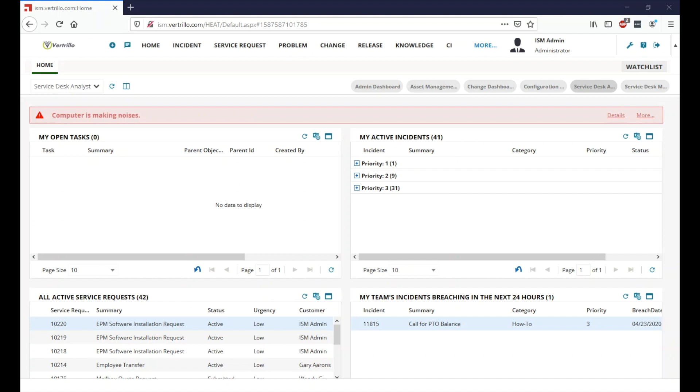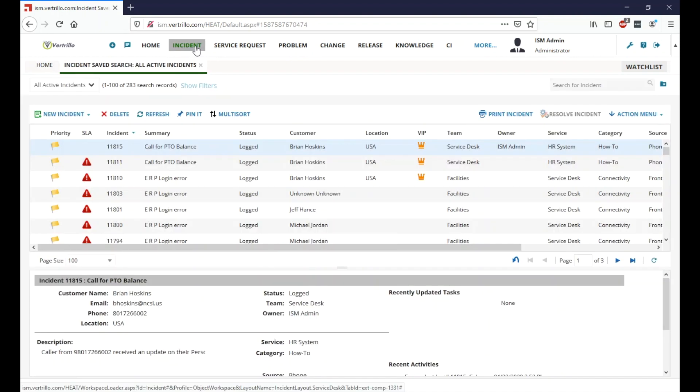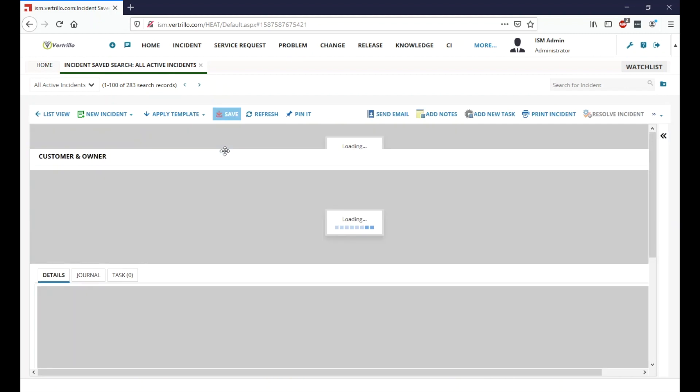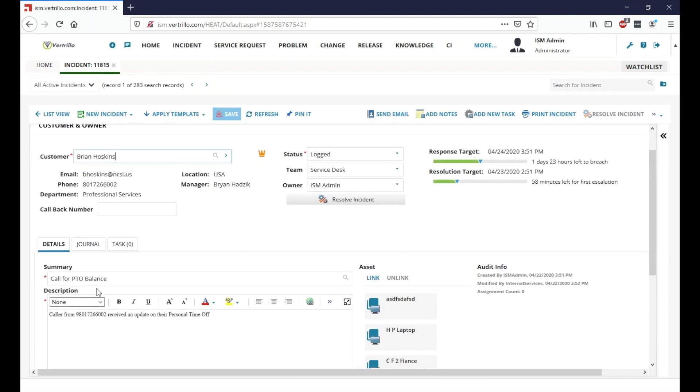So just a quick overview here, what we're going to do is we're here on our home screen, our dashboard, and I'm going to go ahead and click on incident here. We can see that Brian Hoskins has logged a ticket here and he's requesting some information about his PTO balance.